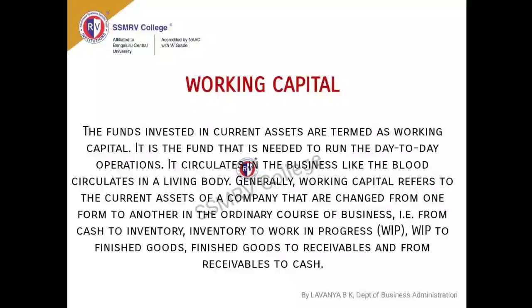In working capital itself, there are four stages which are very important. Every working capital cycle goes through these four stages. The first is the raw material stage, the second is the work-in-progress stage. In the first stage, procurement of raw materials happens. In the second stage, the raw materials are processed to an extent where they can be further made ready. Half-done and half-cooked process items can be called work in progress.